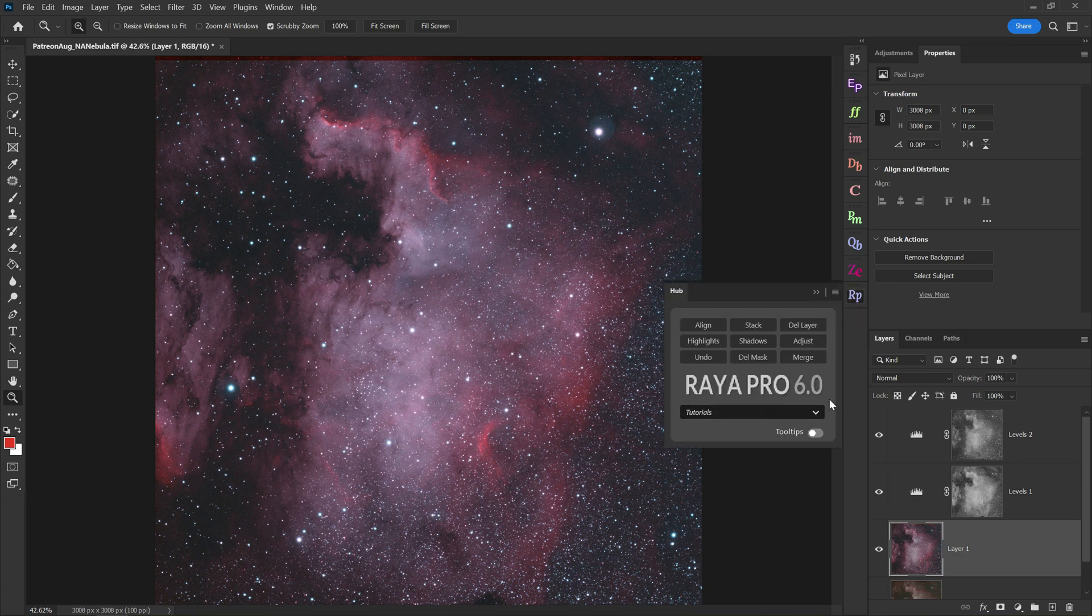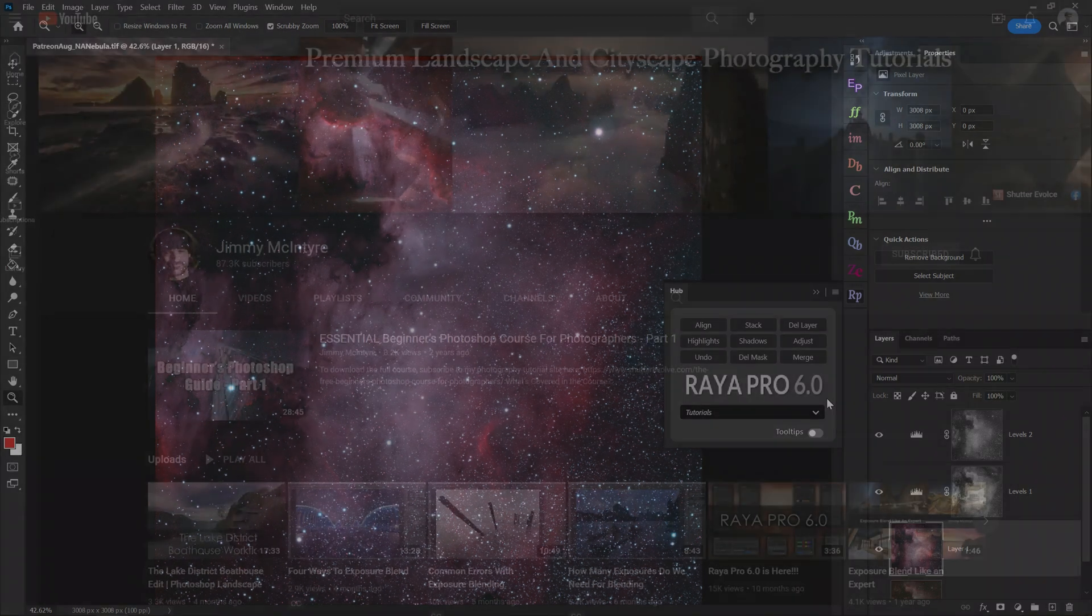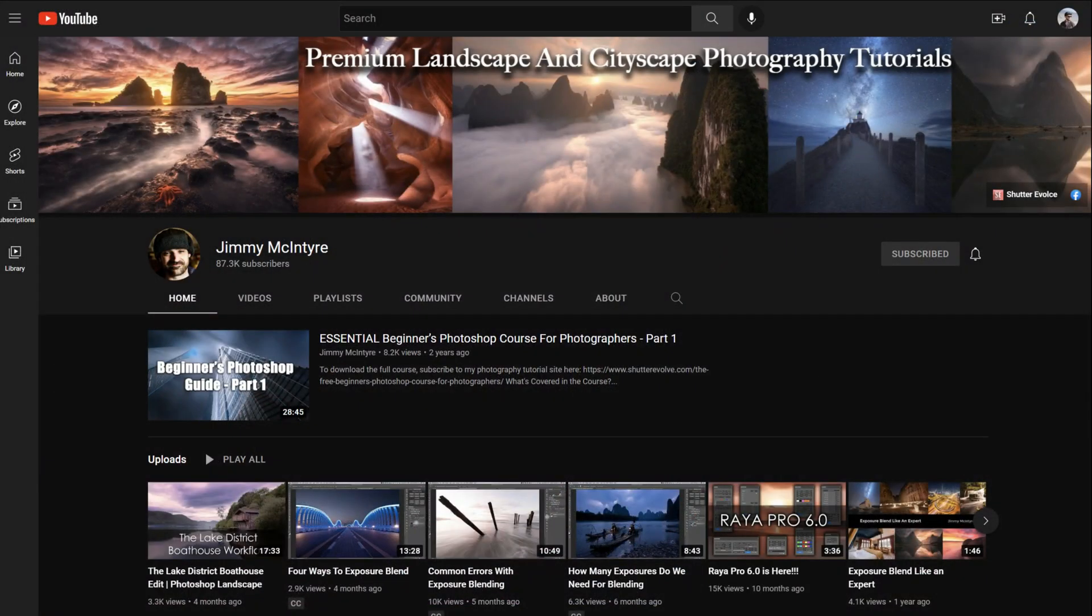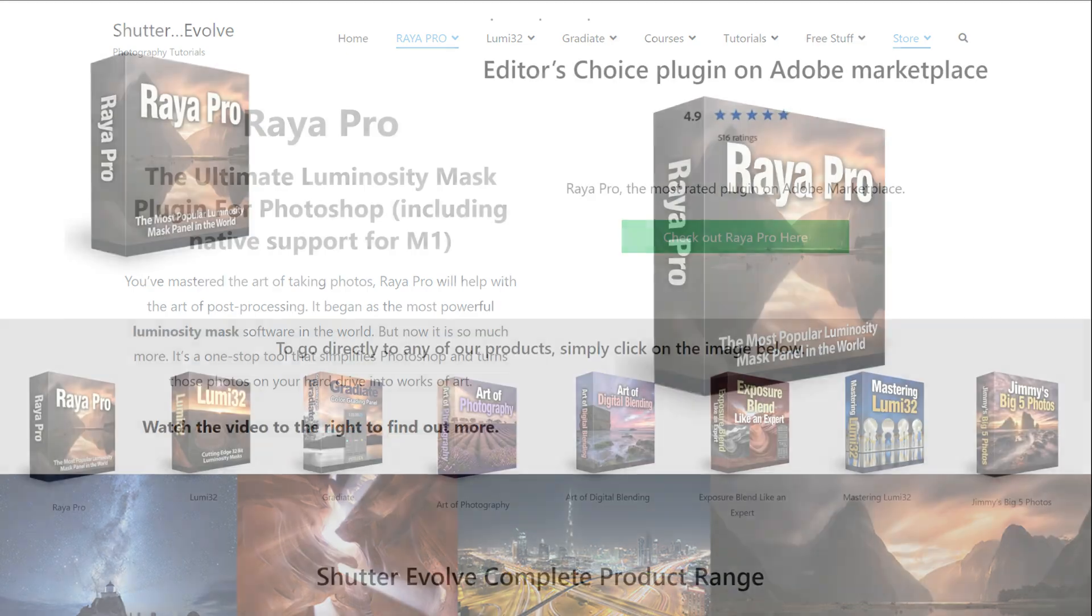Raya Pro is a plugin for Photoshop created by Jimmy McIntyre. Jimmy is also one of the best instructors out there for Photoshop, so I'd recommend you check him out here on YouTube. And also, again, check out his Raya Pro software on his website. We are going to be using the Instamask panel, which is part of Raya Pro.